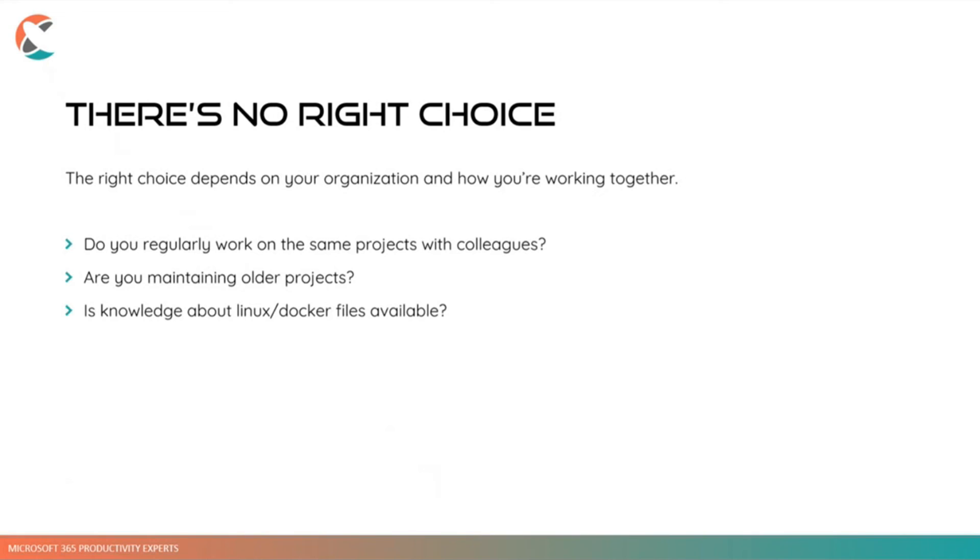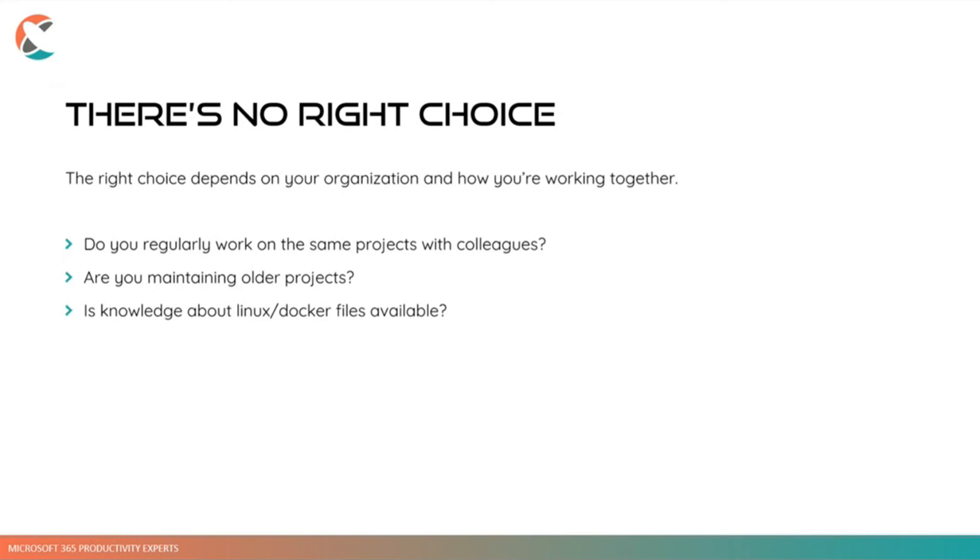So what's the conclusion? Well, I think there is no really right choice in this. The right choice depends, I think, on your organization and how you are working together. So do you regularly work on the same project with colleagues, maybe? How many colleagues do you have? How structured is the way you want to work together? Maybe, are you maintaining older projects? That's a thing to keep in mind. If you're often switching between projects, it would be nice to have some separation in place. But if you're going the direction of dev containers or Docker, the big question would be, is there someone in your company that's knowledgeable about these things, about using Linux, about using Docker, and maybe people that maintain those images for you.